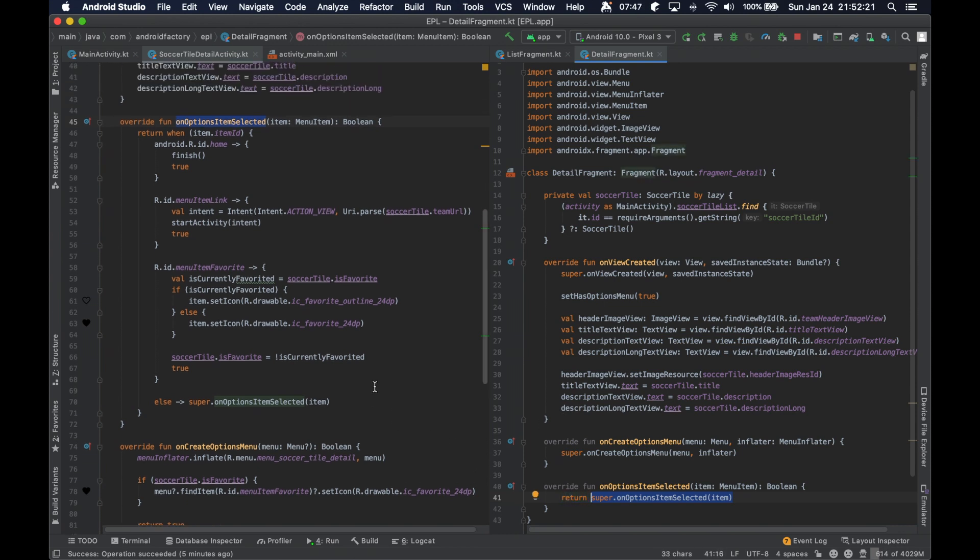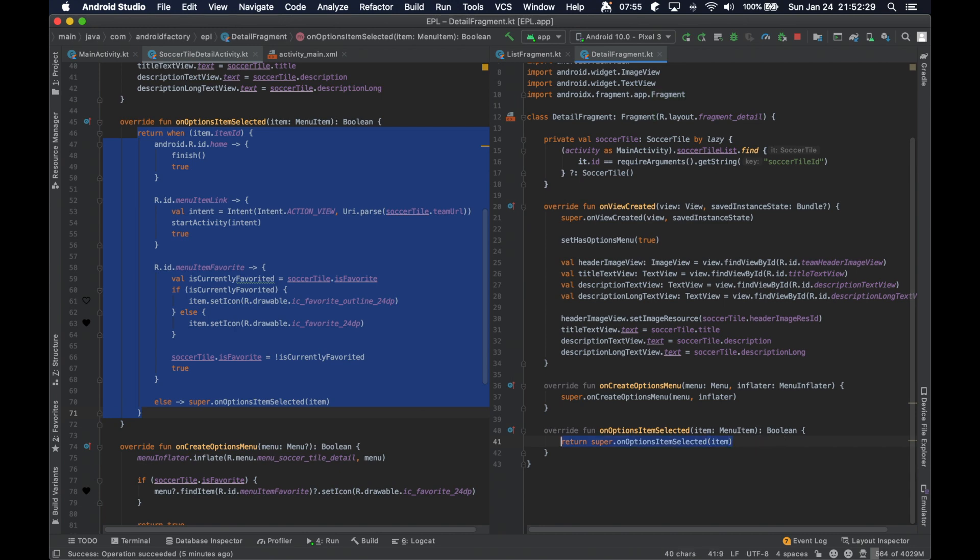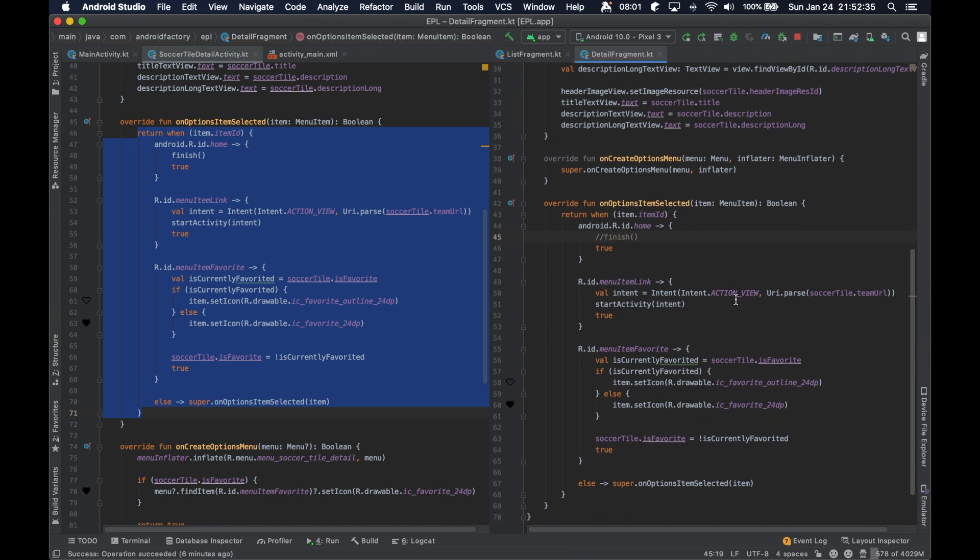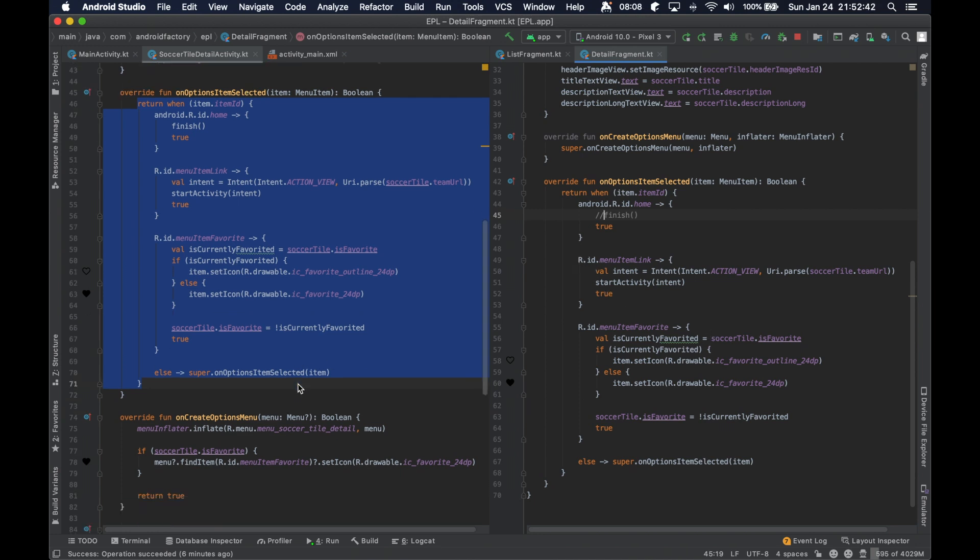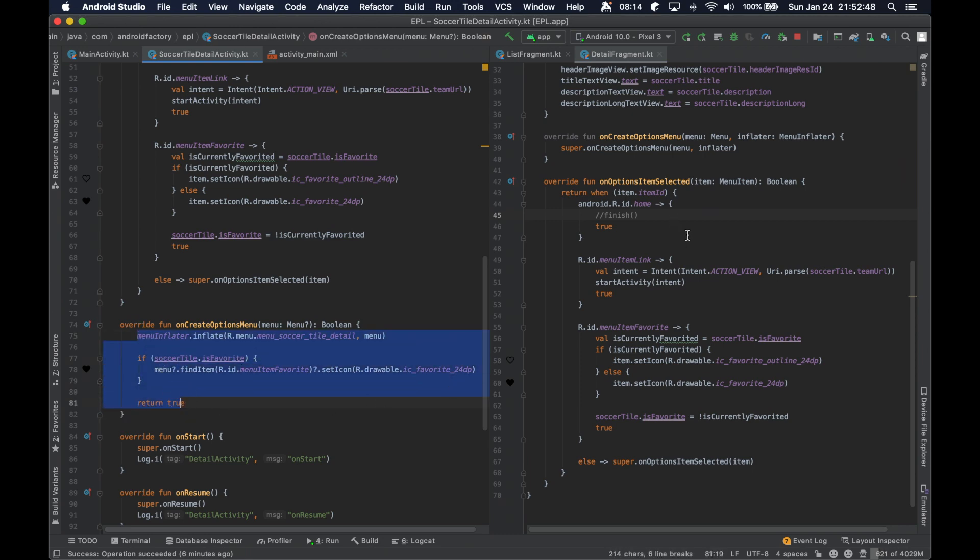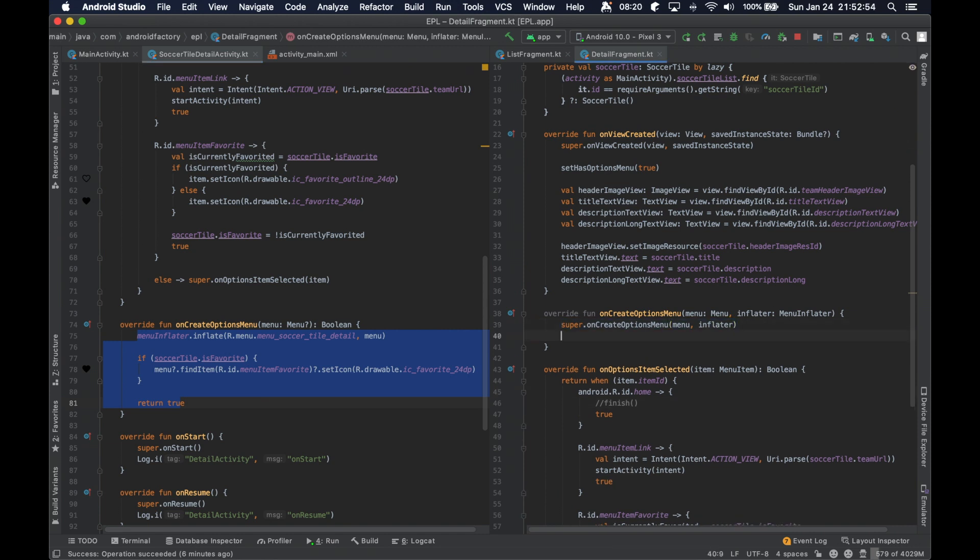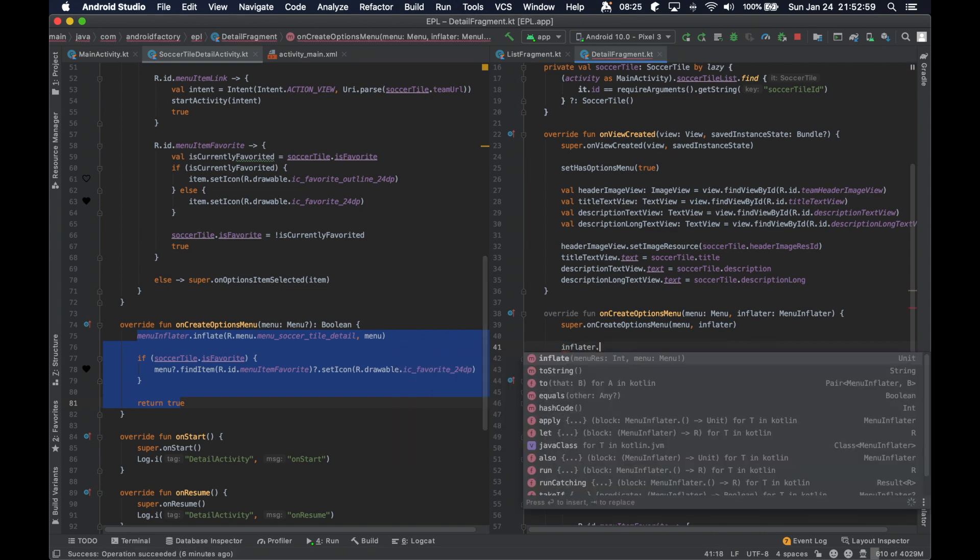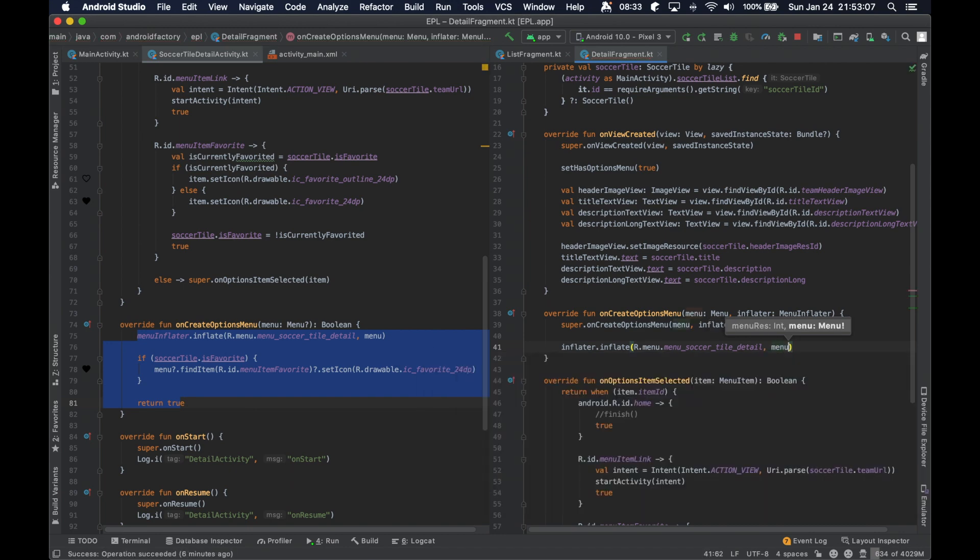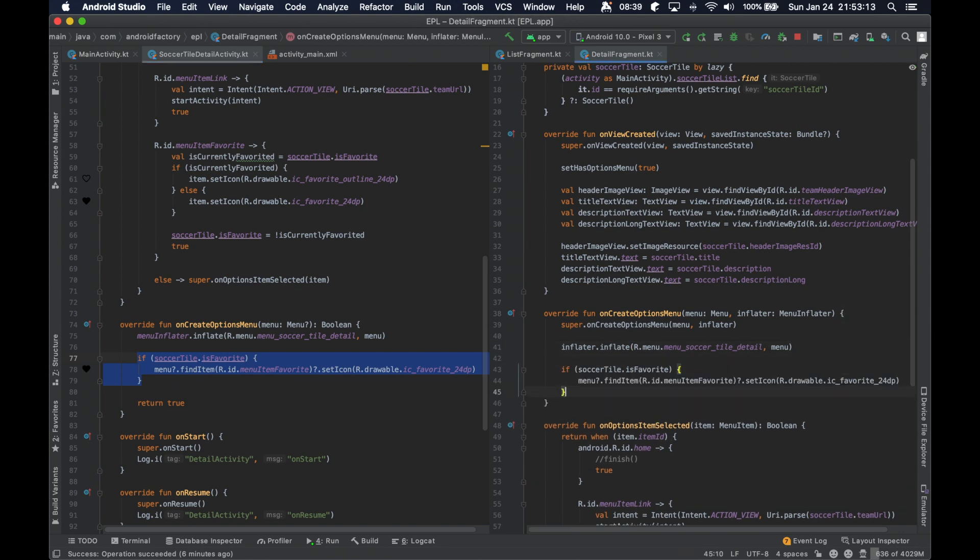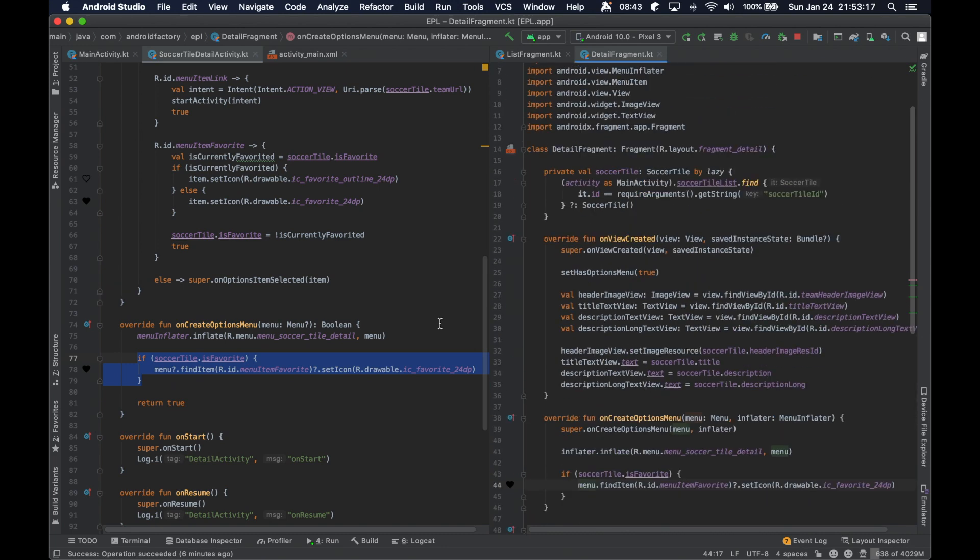And we could probably just copy this entire thing. So we're going to go ahead and copy this, put it here, we'll have to do something different. But otherwise, we are going to go ahead and basically preserve exactly what we were doing in the activity implementation. And here we are going to just inflate our menu resource, which is called menu soccer tile detail.